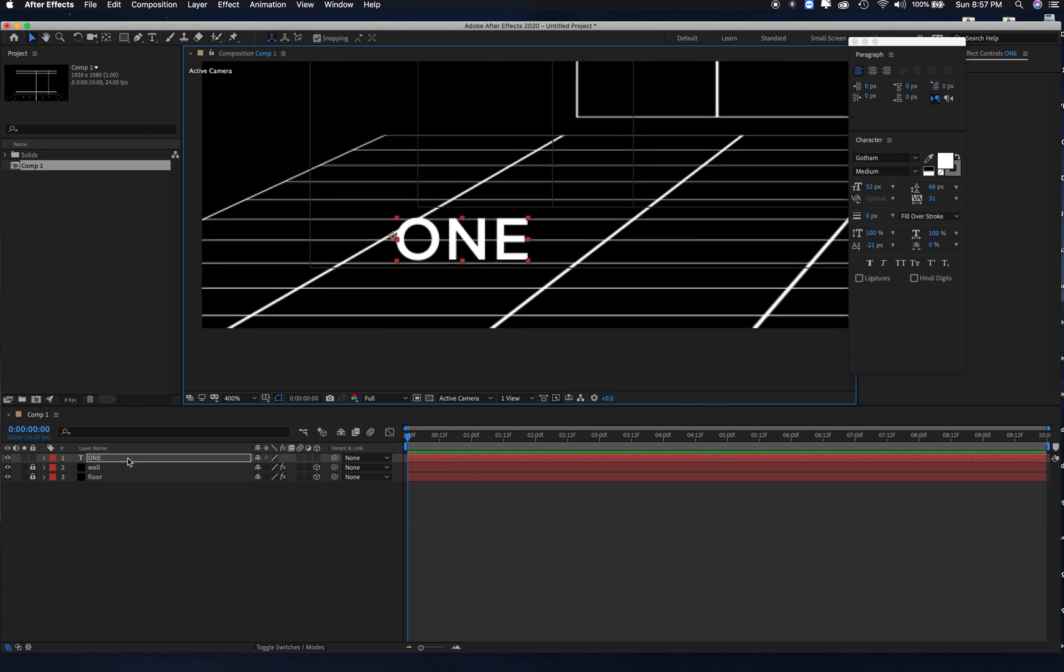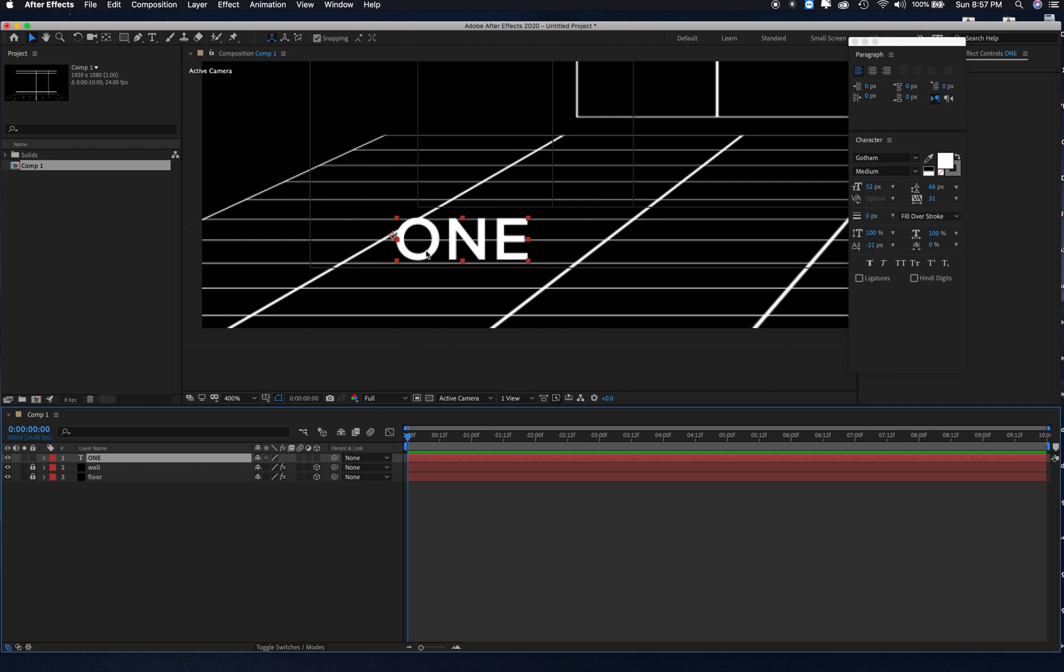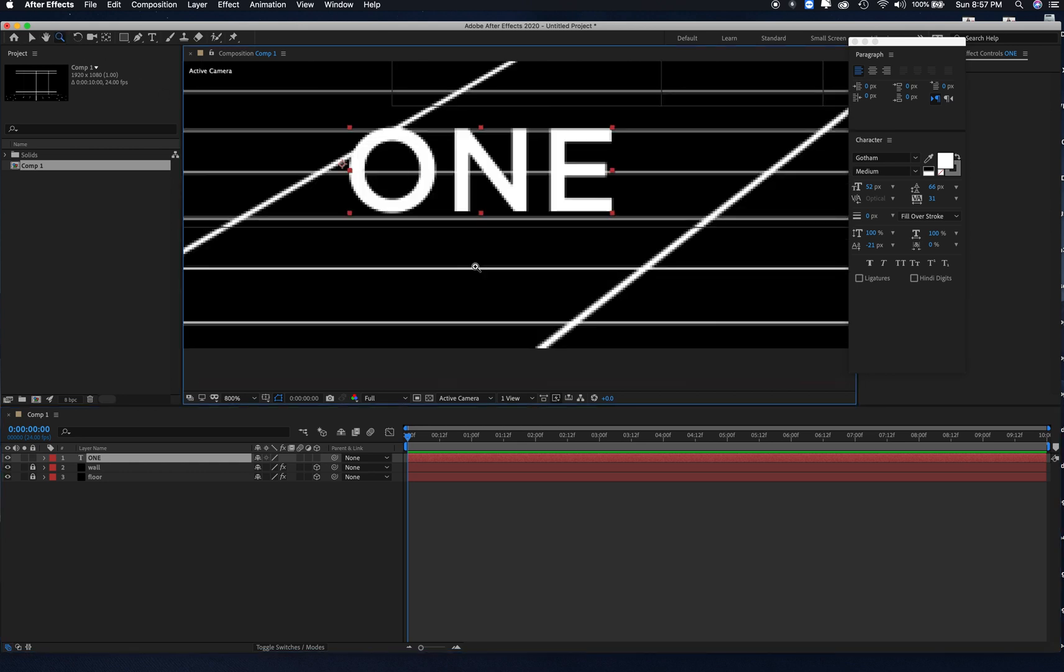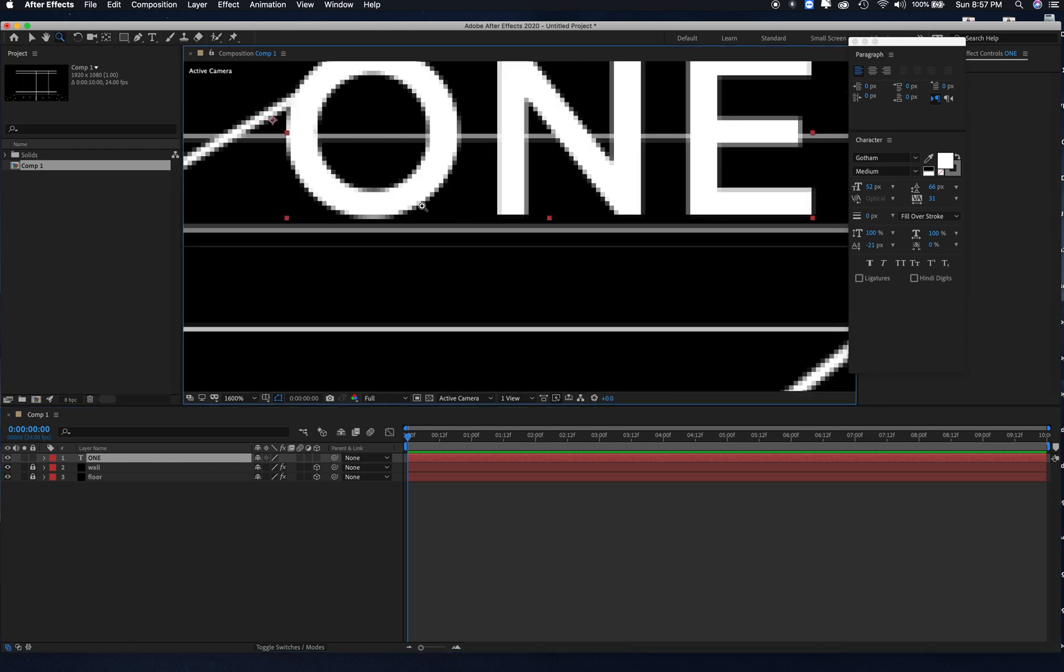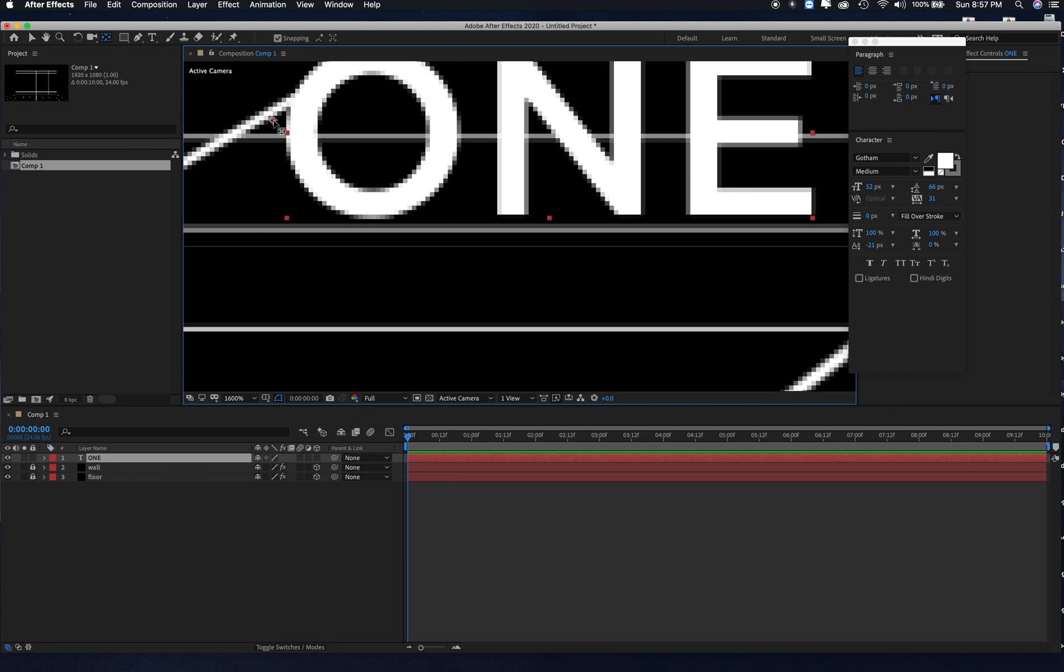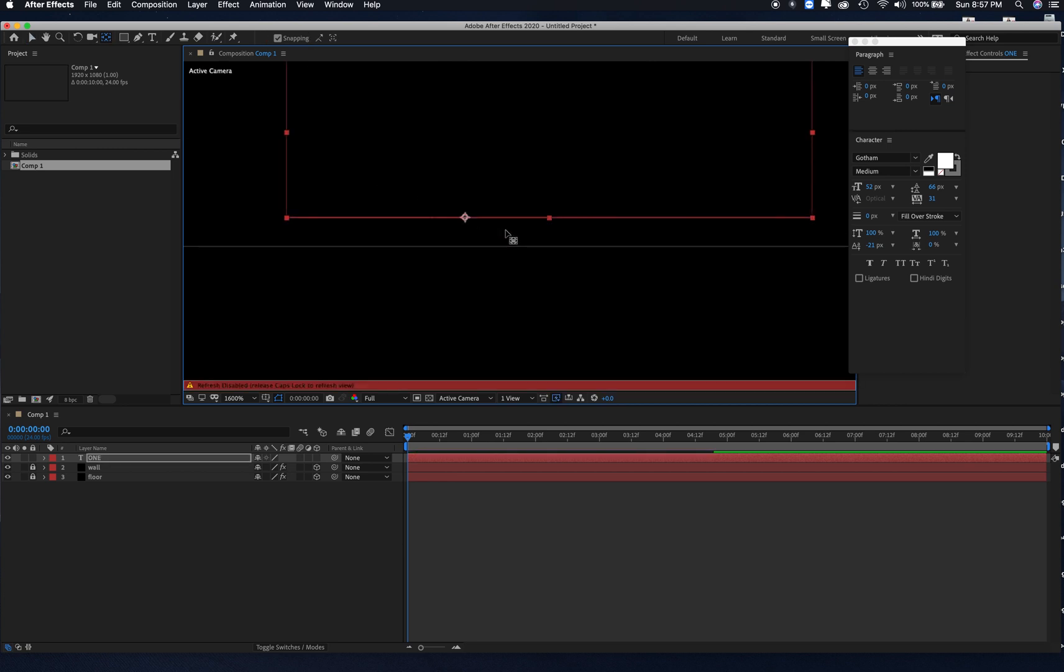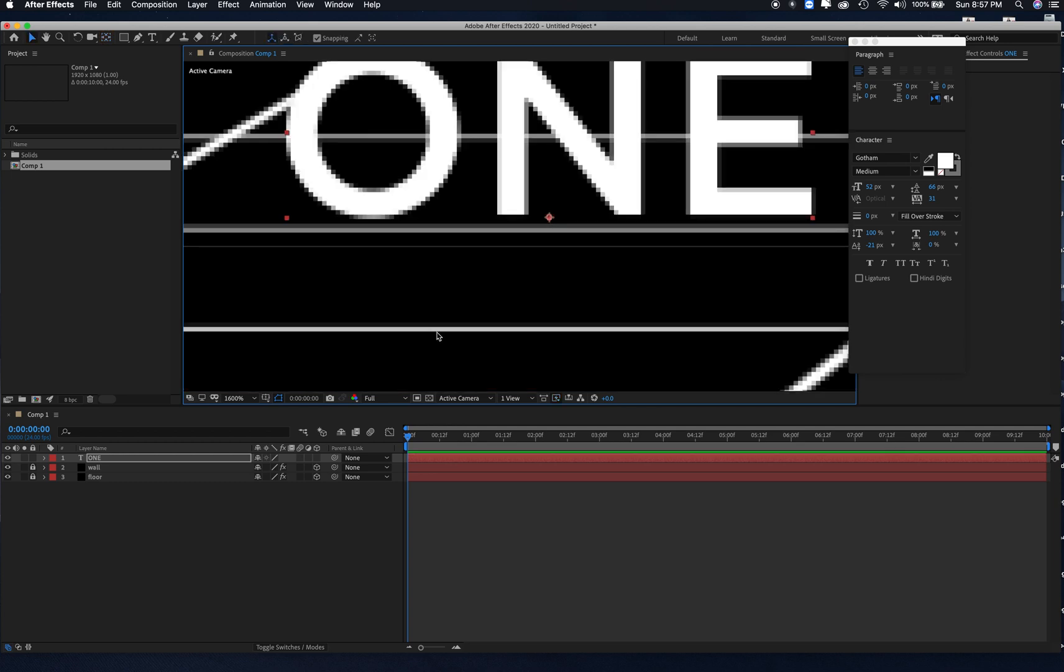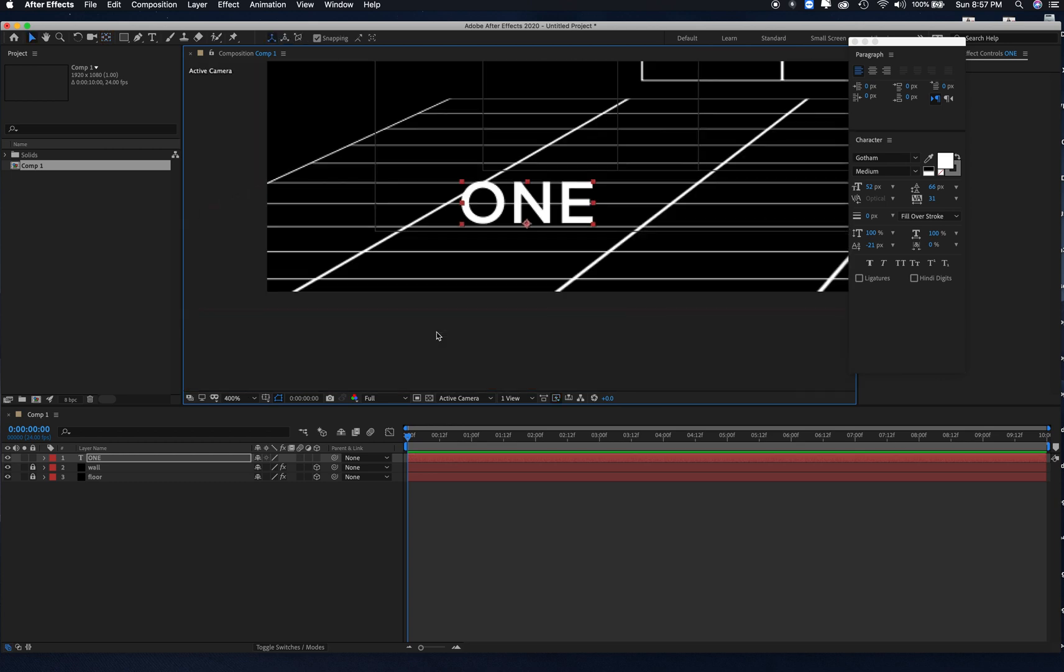I'm going to select the text layer, and I'm going to make sure that the anchor point is in this area here. I'm going to hit the Y on my keyboard, and hover over the anchor point, and you'll see that the little arrow turns to an arrow with a square. I hold that and move it to the bottom one there.